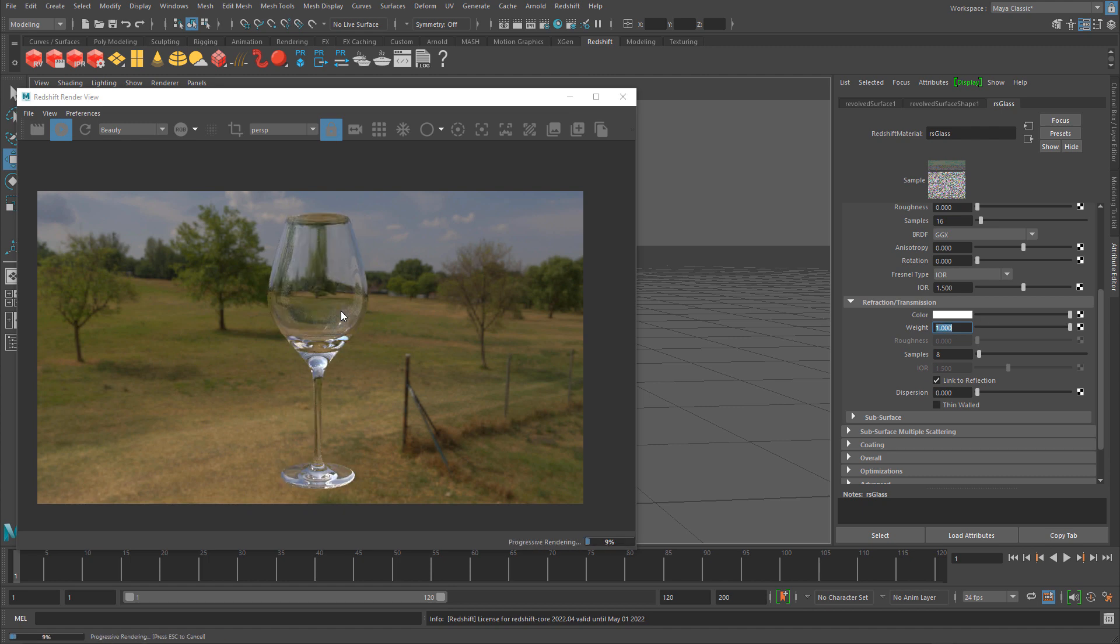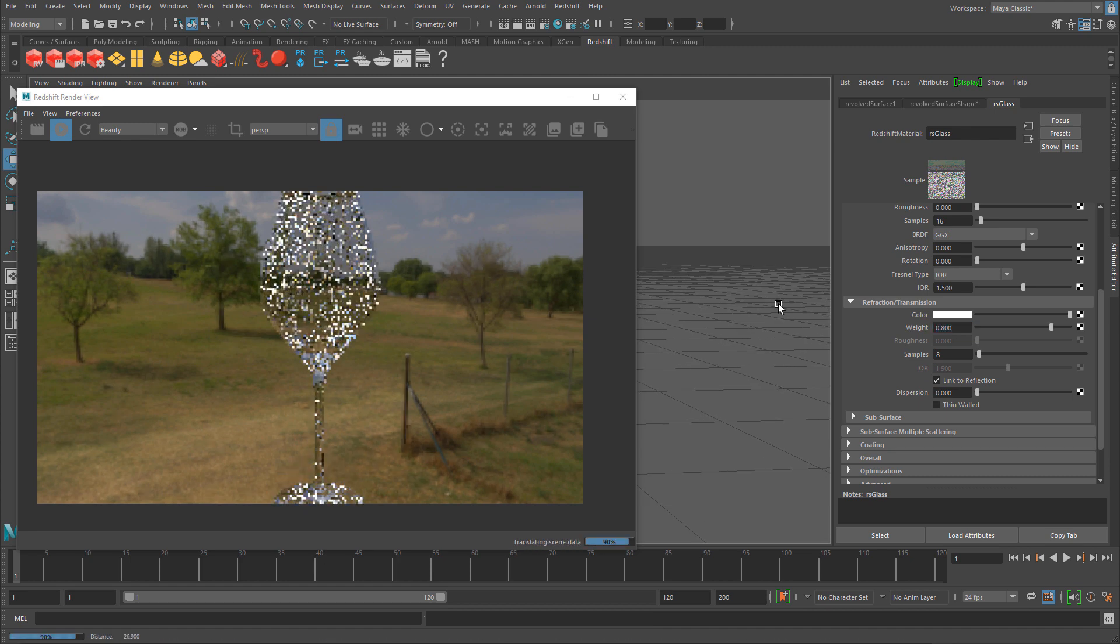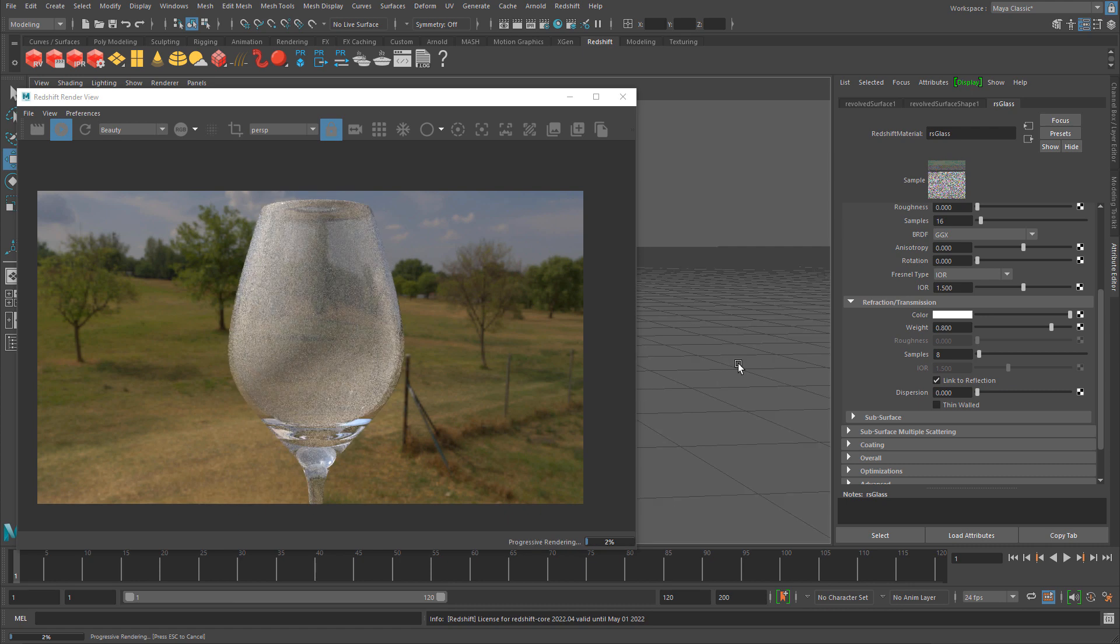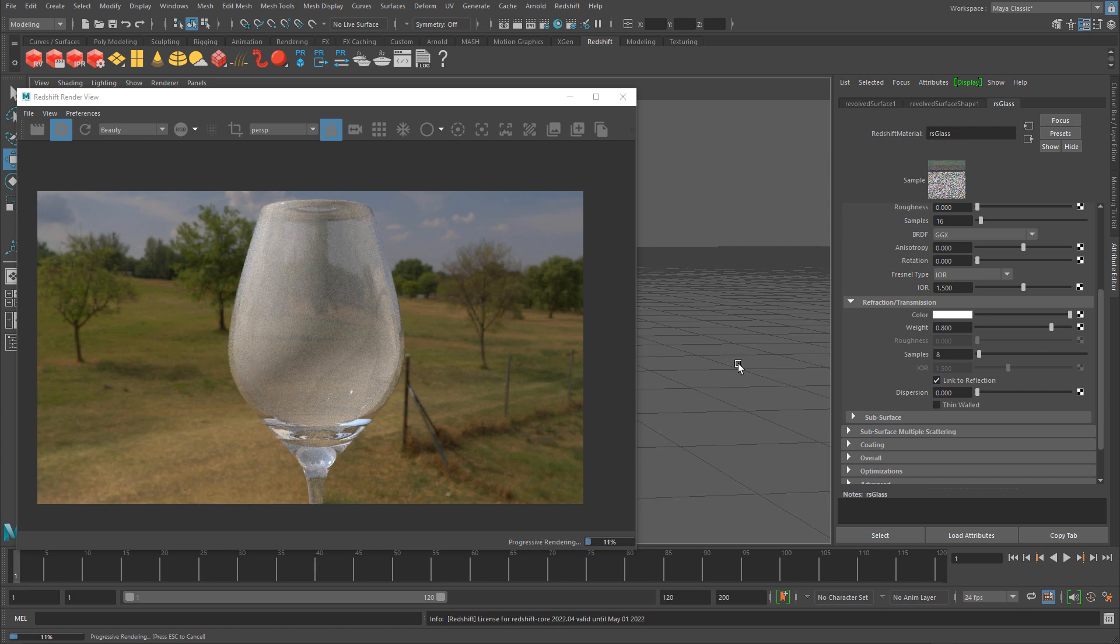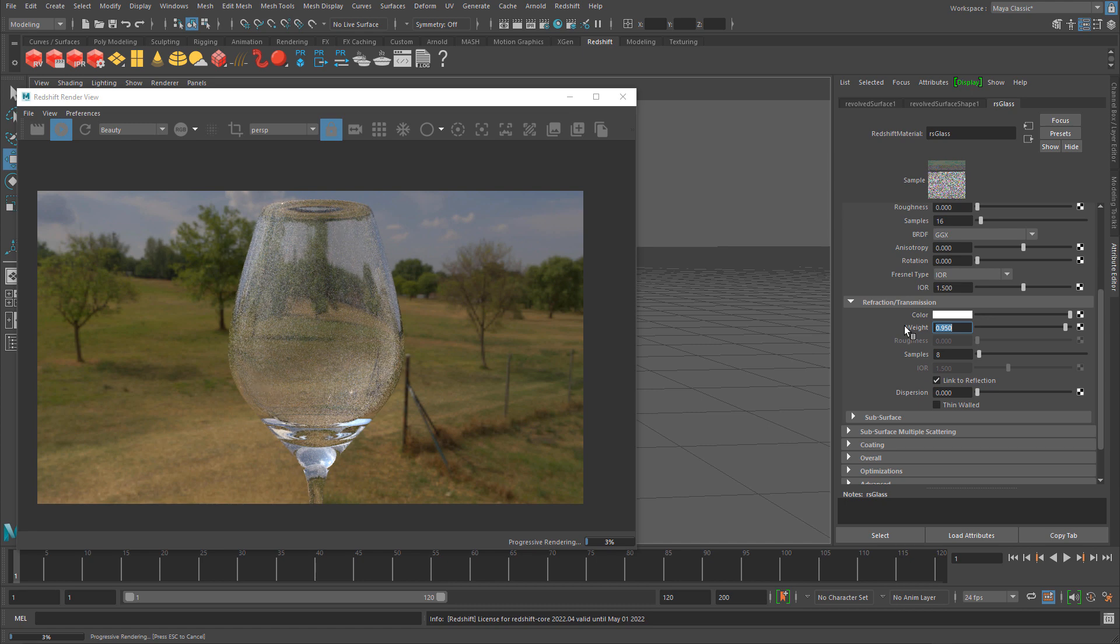Usually for glass I like to go a little lower, not too much, like 0.95. If you do 0.8, you can see it's rendering glass but with a little foggy, hazy look. I'll increase it to 0.95, maybe 0.98.